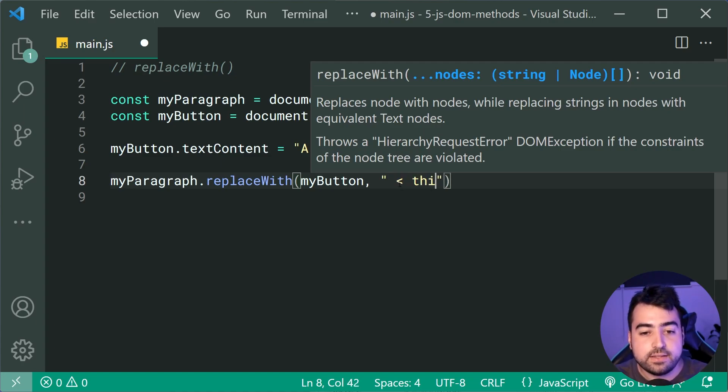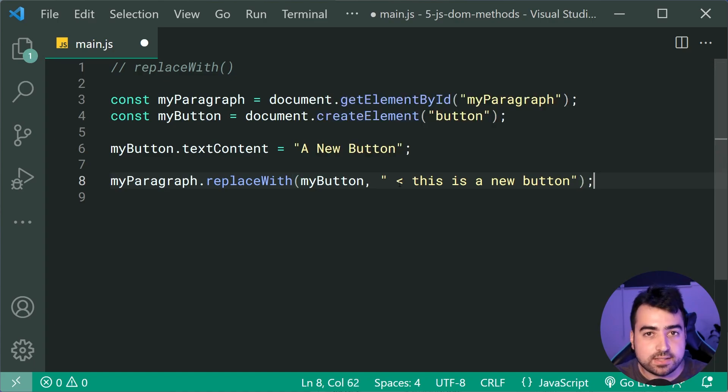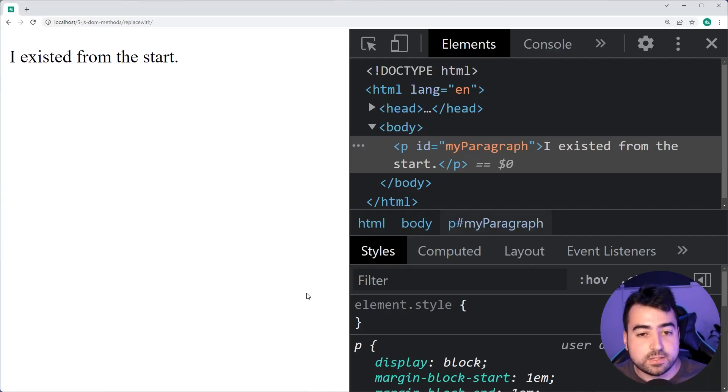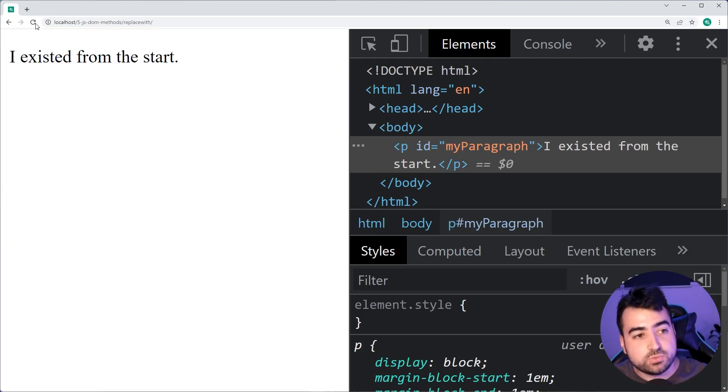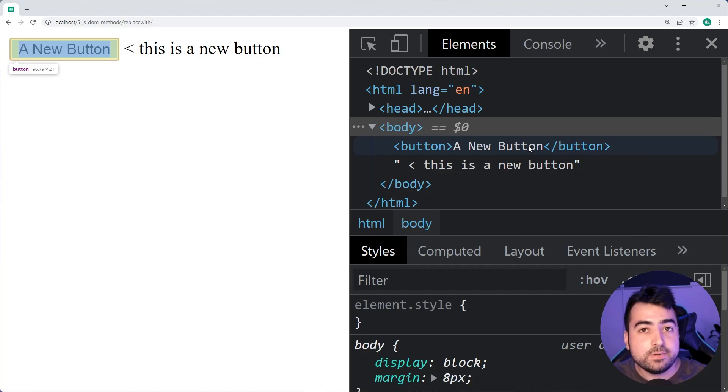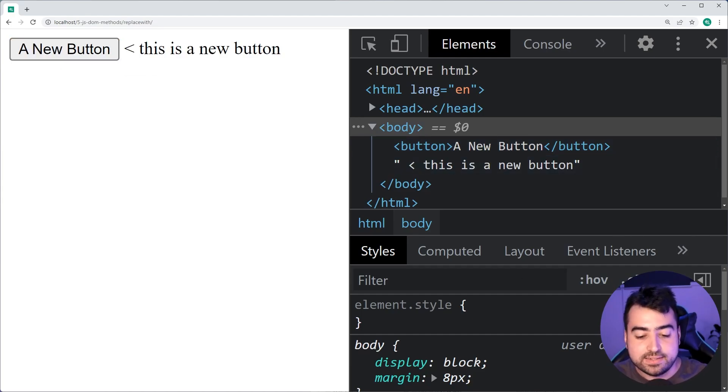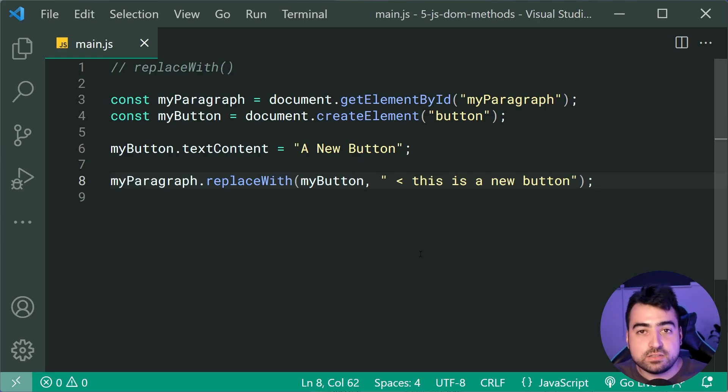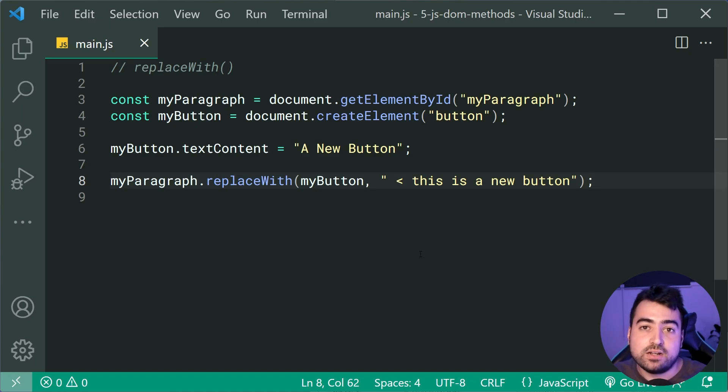I can save this, go back in the browser, do a refresh here, and as we can see, the paragraph has been replaced with the button and some new text. So this here is gonna be perfect for building user interfaces, and of course, just changing the place of certain things when new updates arrival, things of that nature.